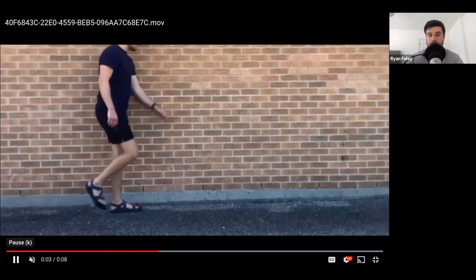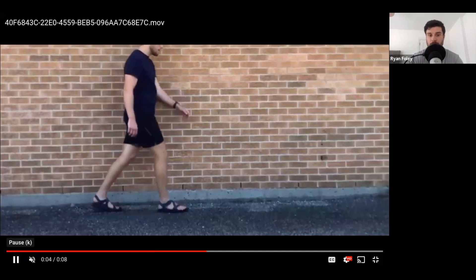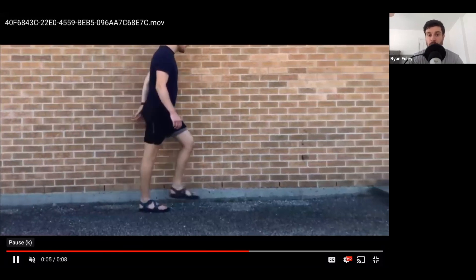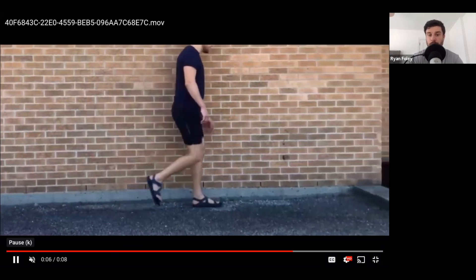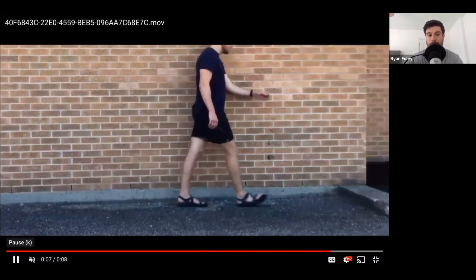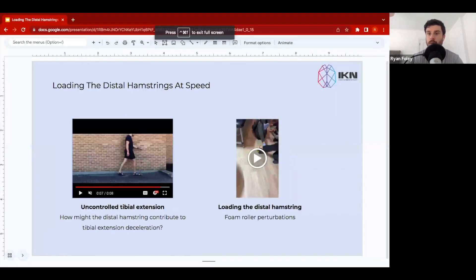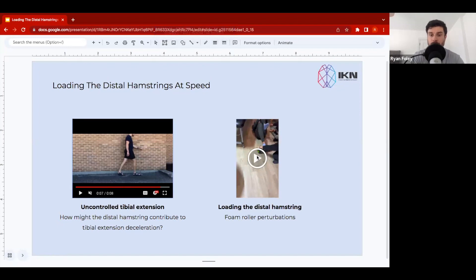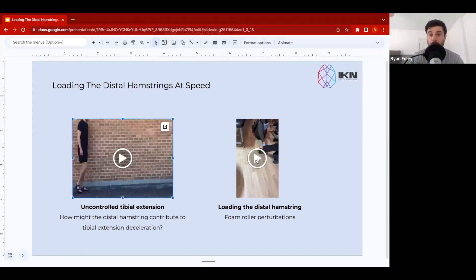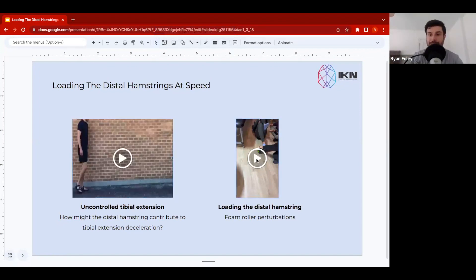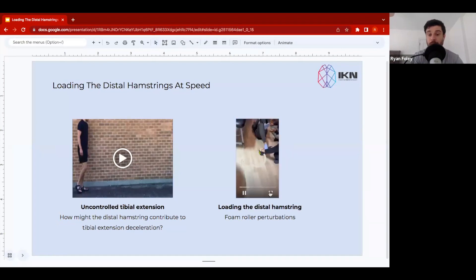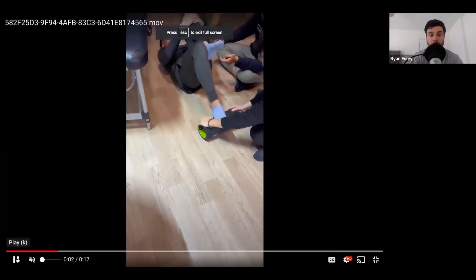There's other assessments that you may use, not just observing the client's walking mechanics, but there's other assessments you may use to determine whether or not the distal hamstrings need that load capacity. But one of the strategies that we might use is this strategy here, which is a clip from a recent level one course in Hong Kong.